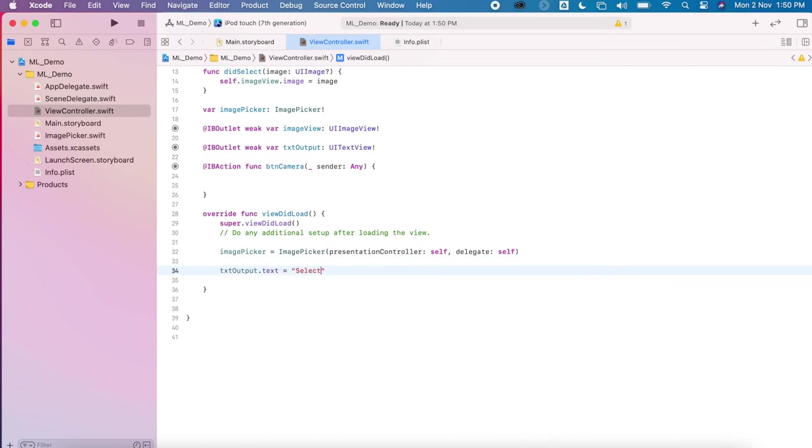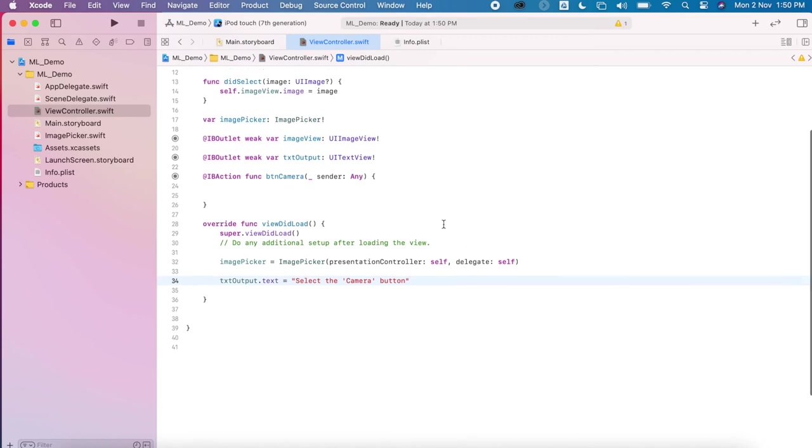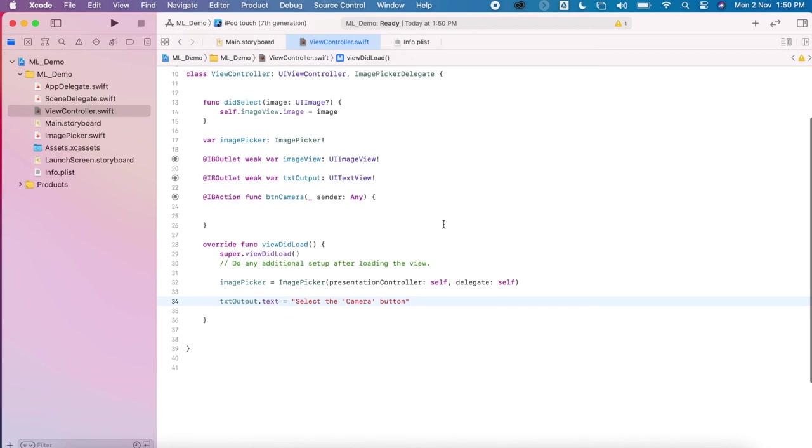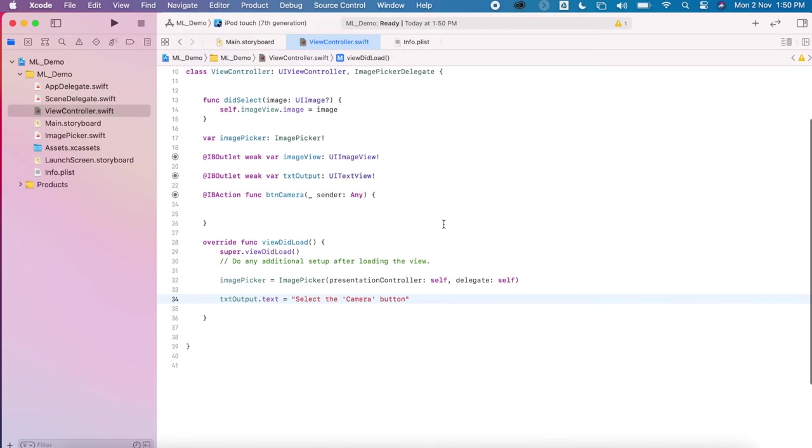I'm just giving some instructions to the user so they know what to do. So we'll say 'select the button to get the image.' Okay, next we're going to go to our button action.